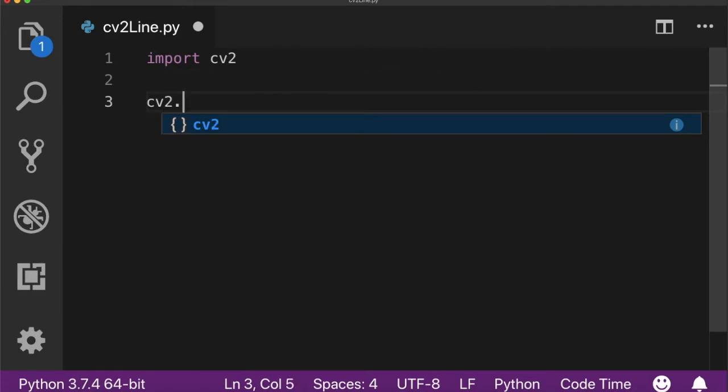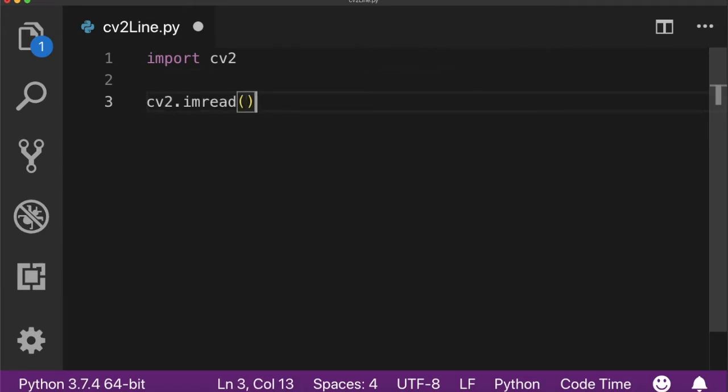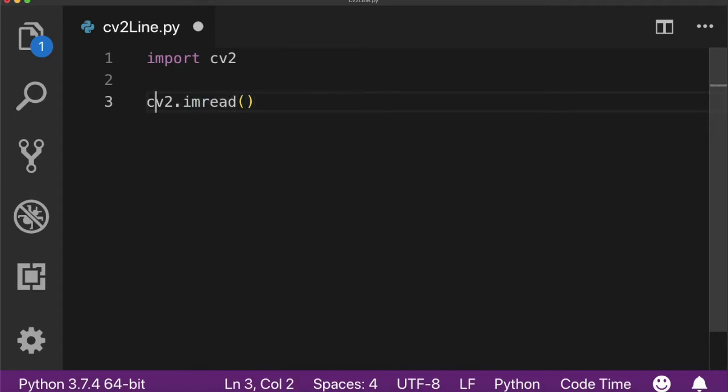You also need to load the image onto which you want to draw the line using imread function. I've already made a video on imread function, you can check it out from the video description.